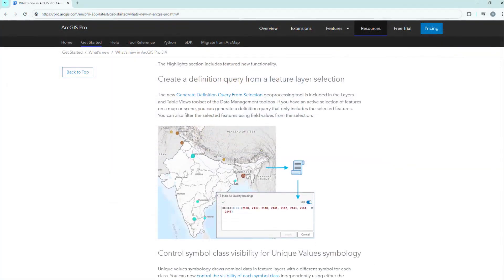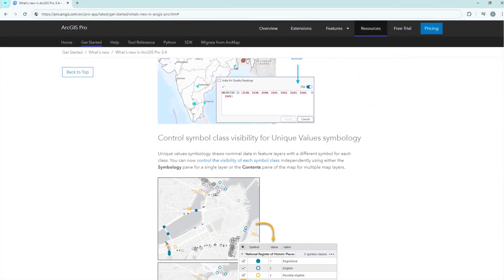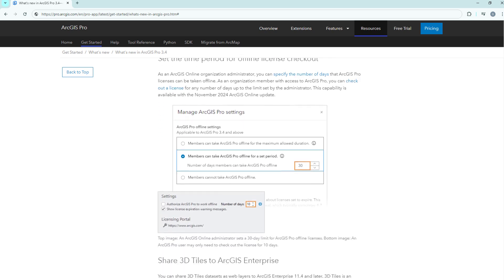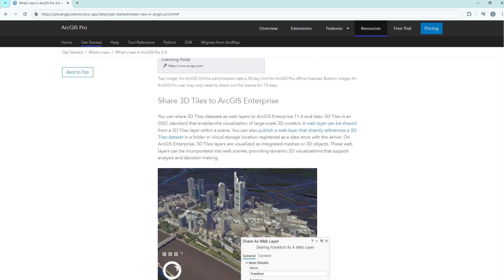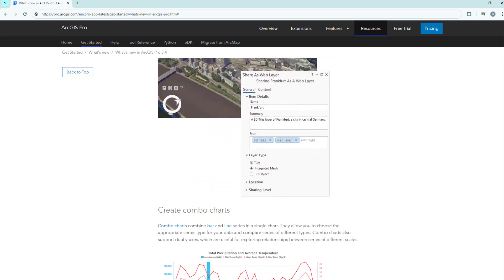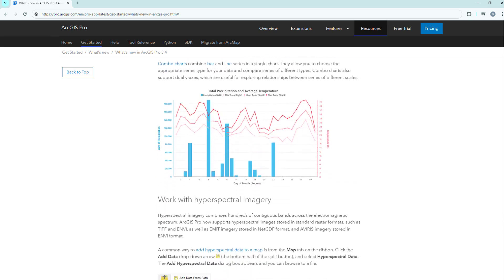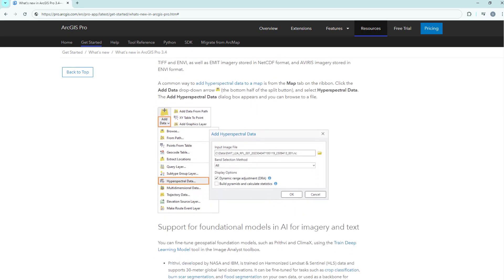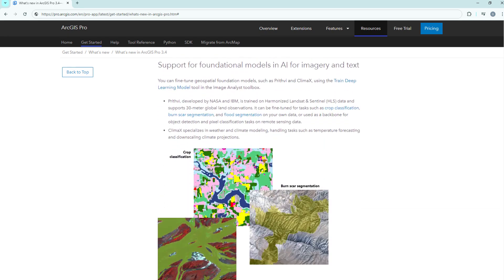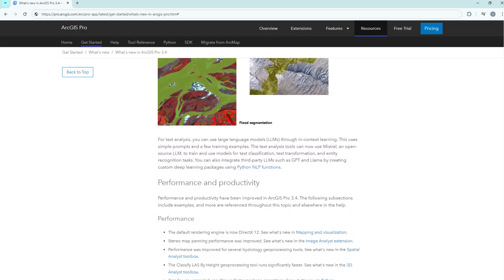Those were the top items for ArcGIS Pro 3.4. For a full list of everything new in this release, please read the What's New documentation for ArcGIS Pro.